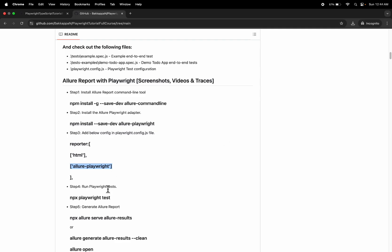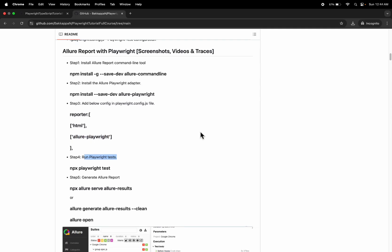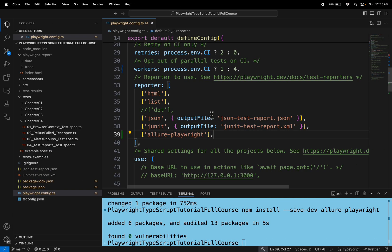Now we have to run the test. After running the test, we have to use the command 'allure generate allure-results --clean'. Then we can run the 'allure open' command to view the report.